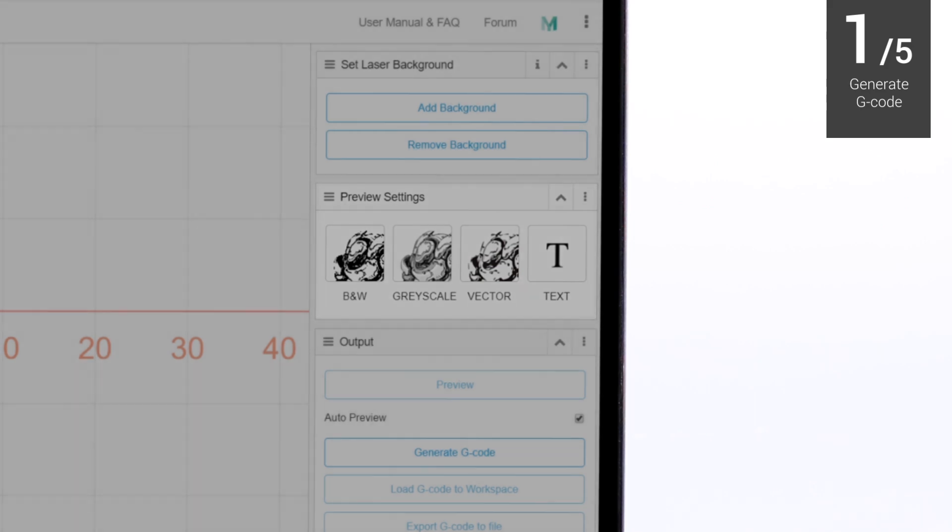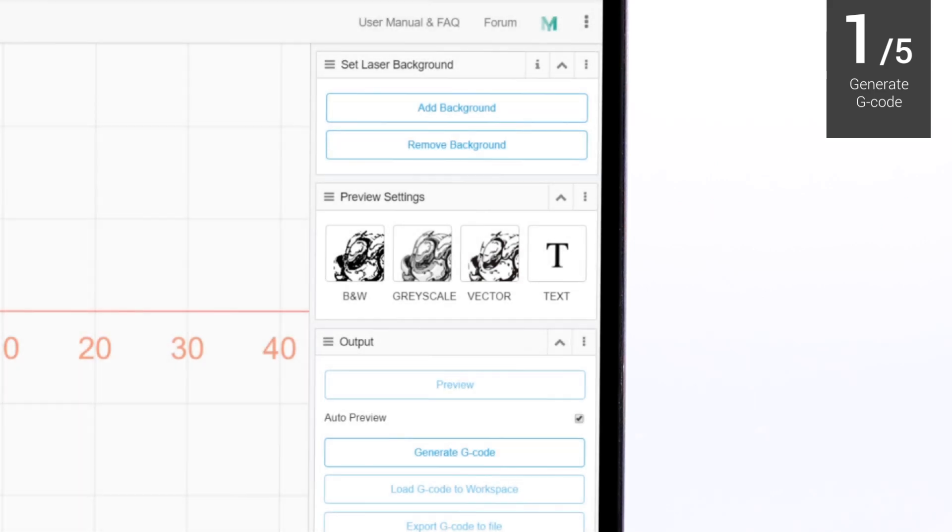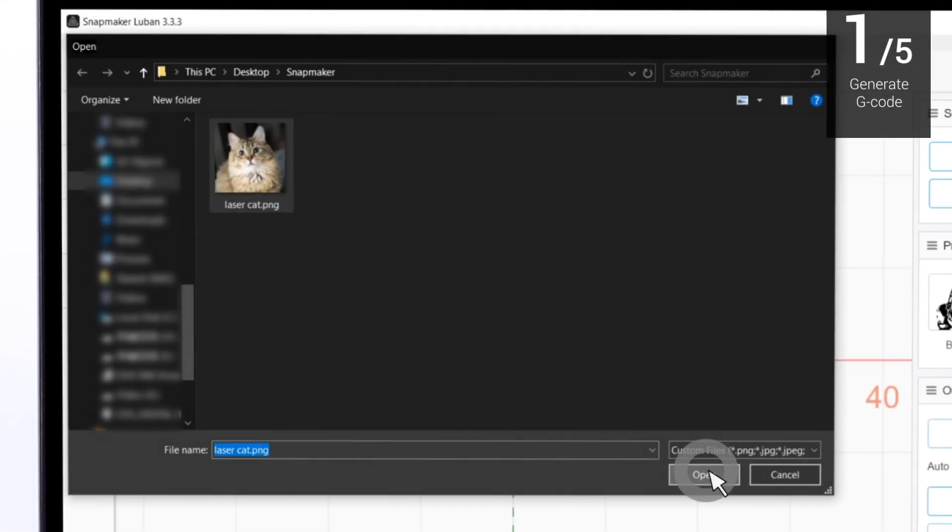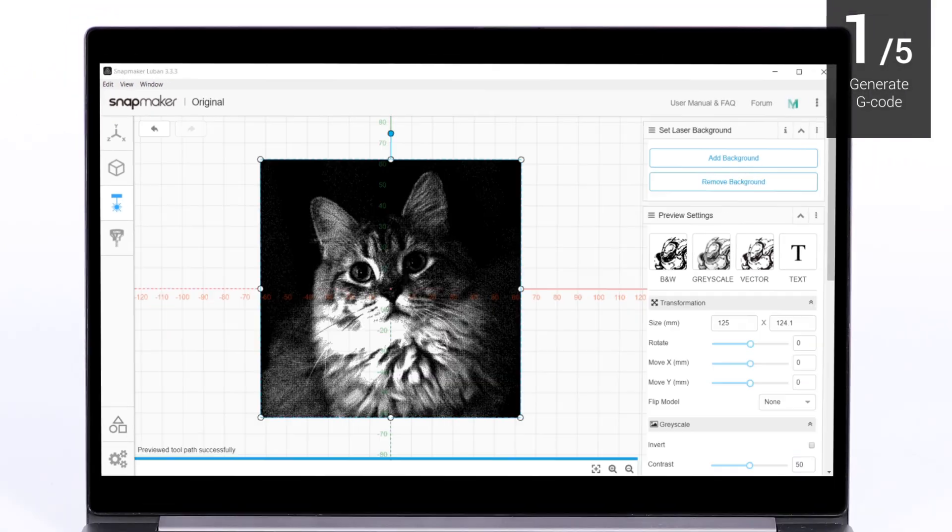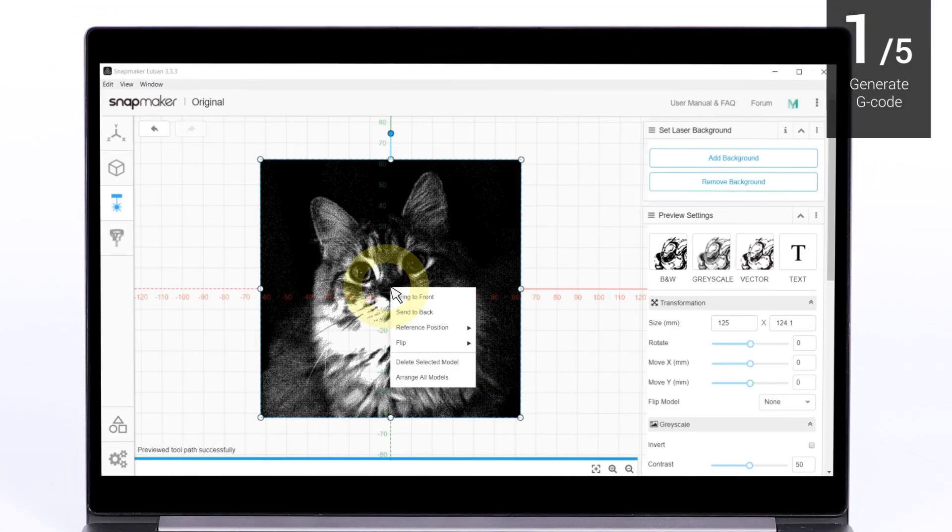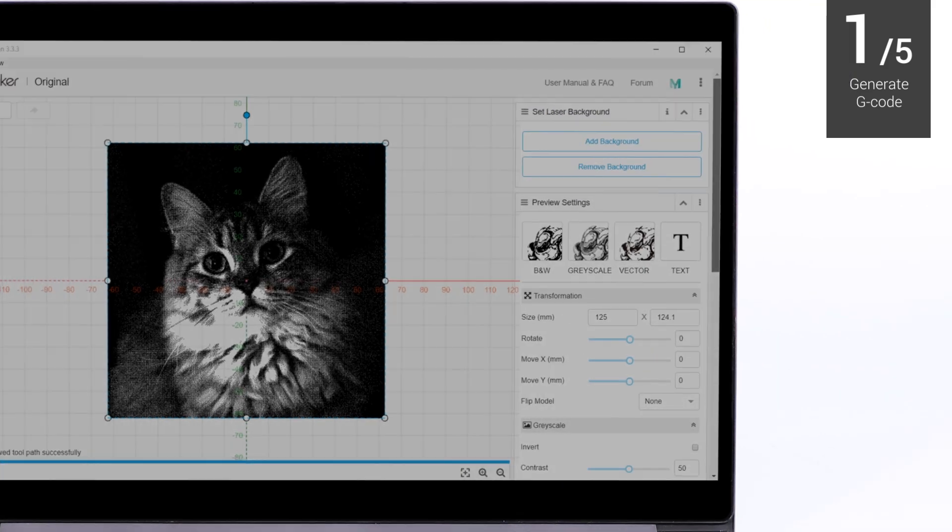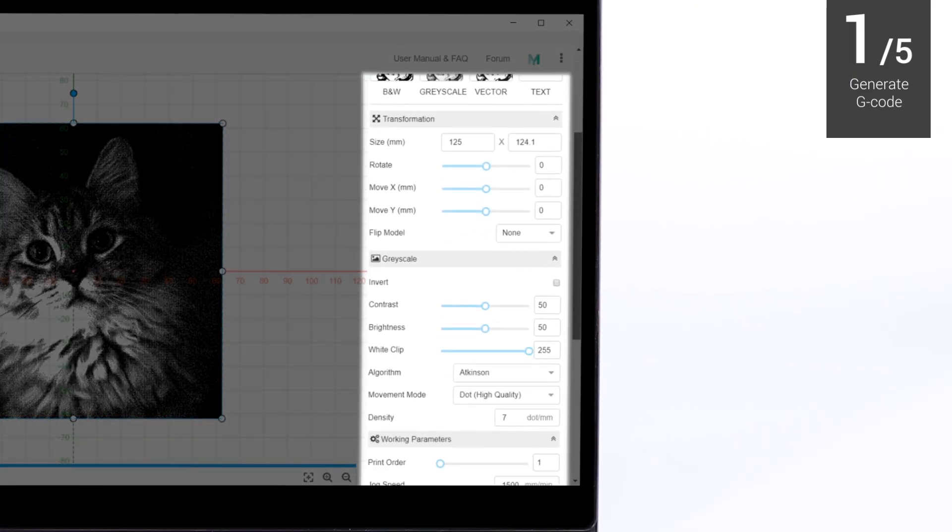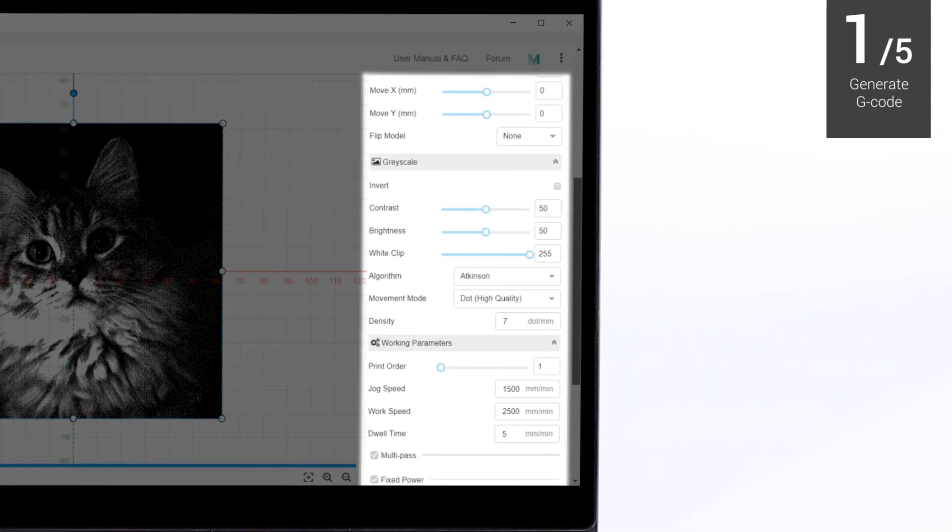In this case, we select Grayscale Mode to upload a grayscale image as an example. Left-click to select an image. Right-click to see the operation menu. You can configure the settings for the image as needed.